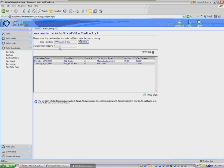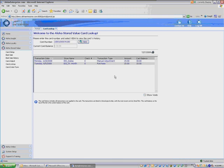As you see here, the header Aloha Stored Value Card Lookup Wizard is what I'm going to click on. Essentially it's a way for you or your store managers to look up a customer's card balance.